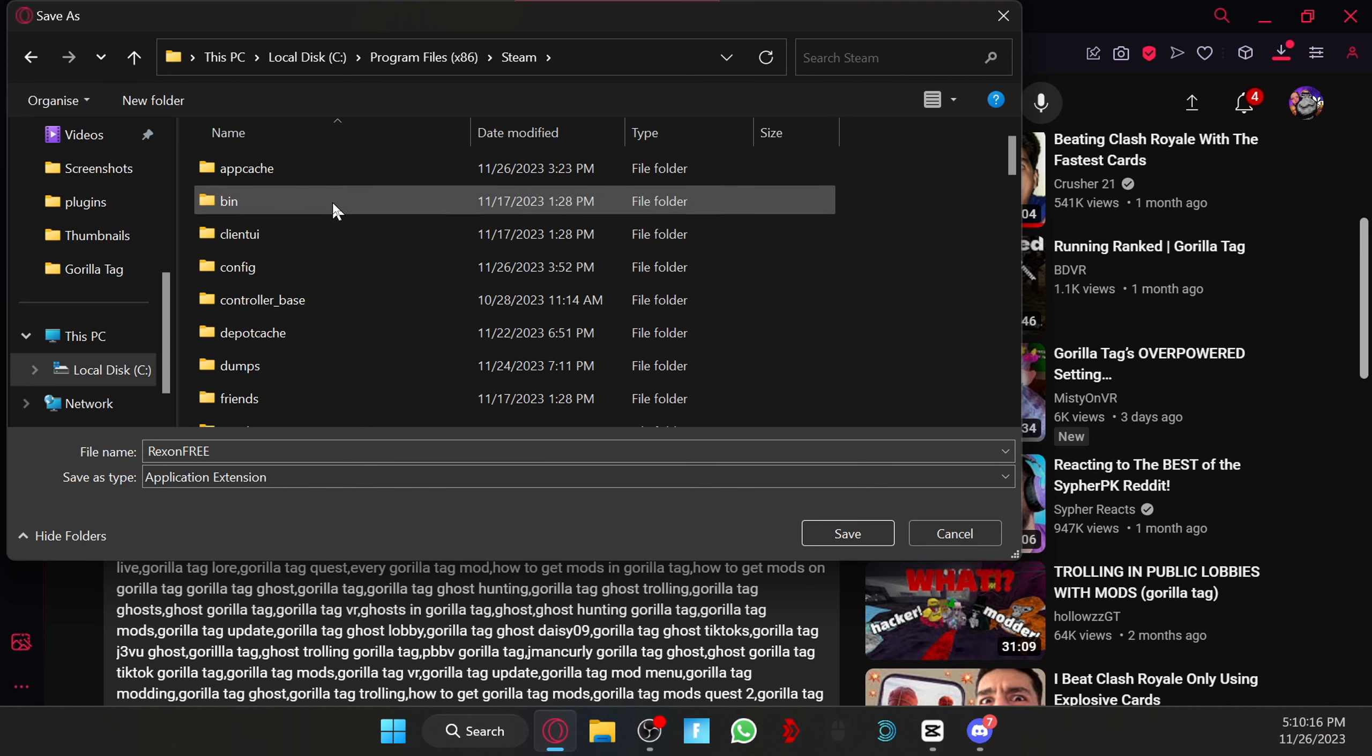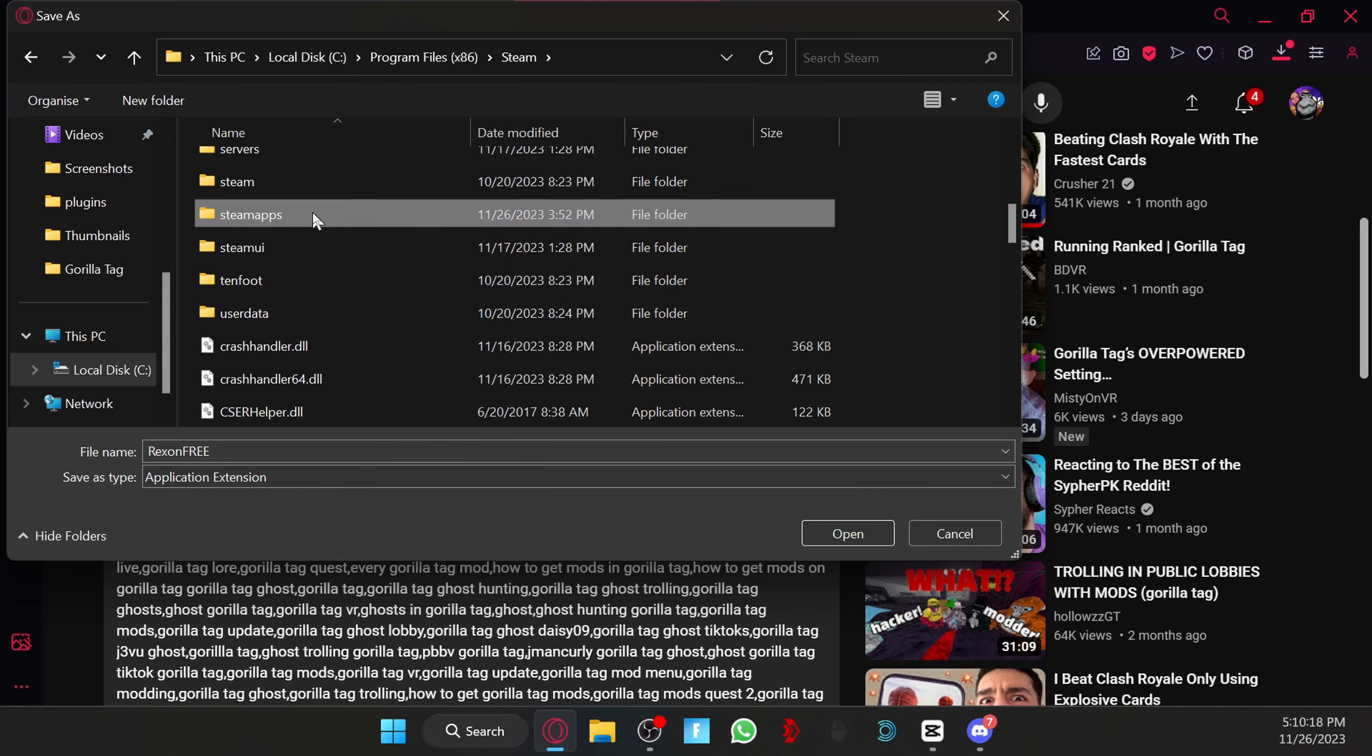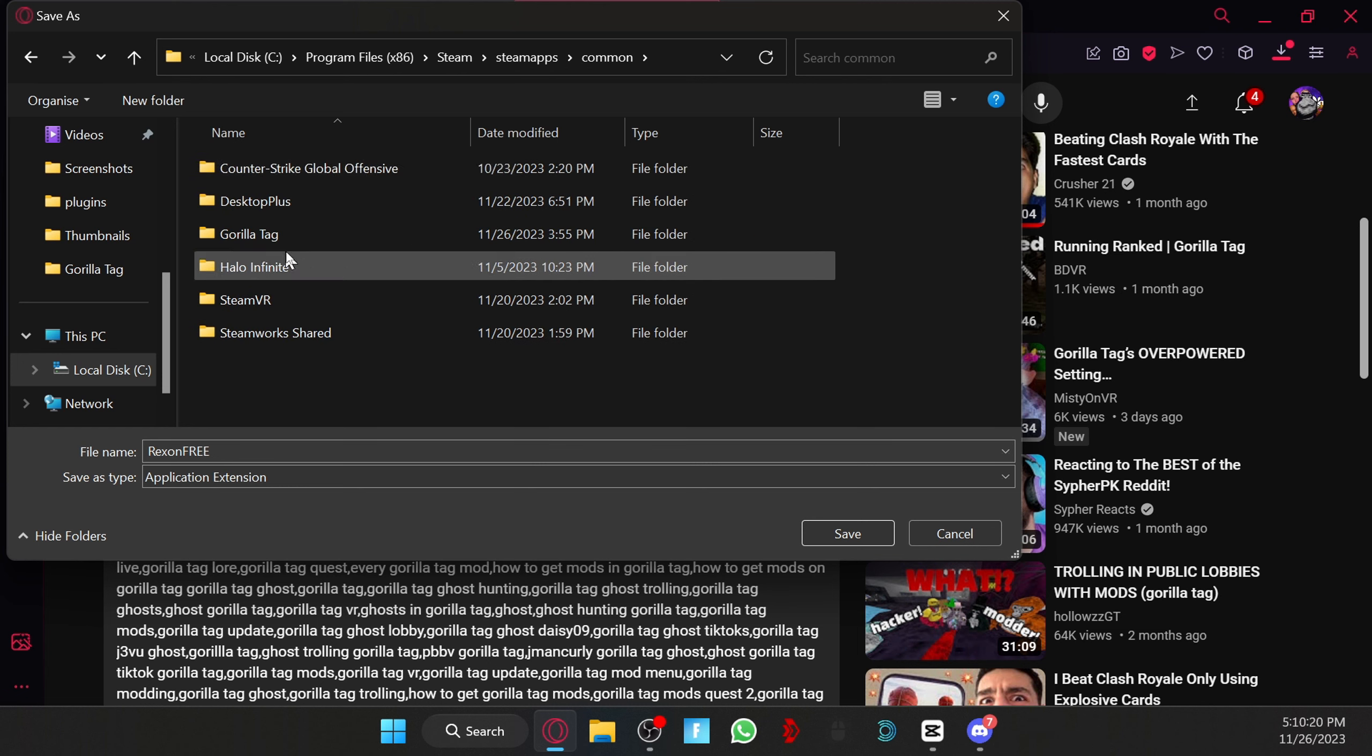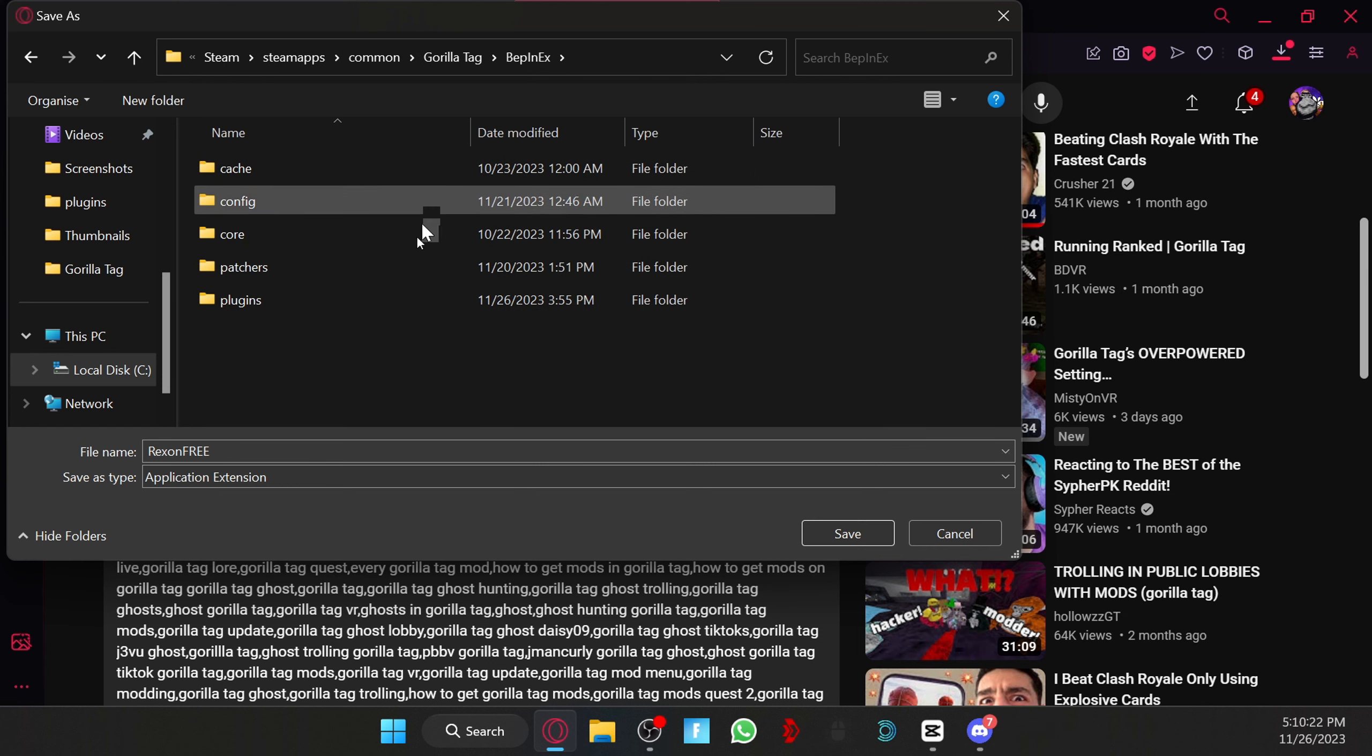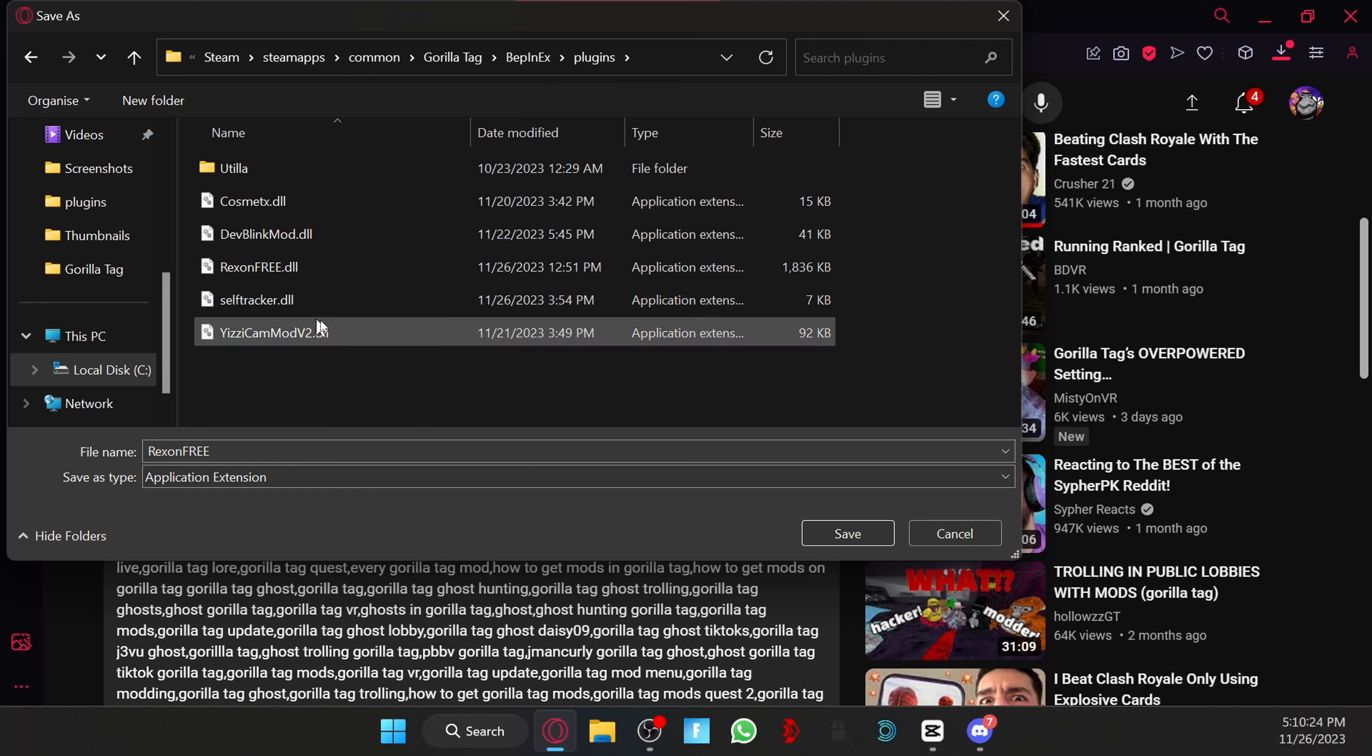Scroll down even more until you find Steam, then scroll down until you find Steam Apps, Common, Gorilla Tag, BepInEx, and Plugins.